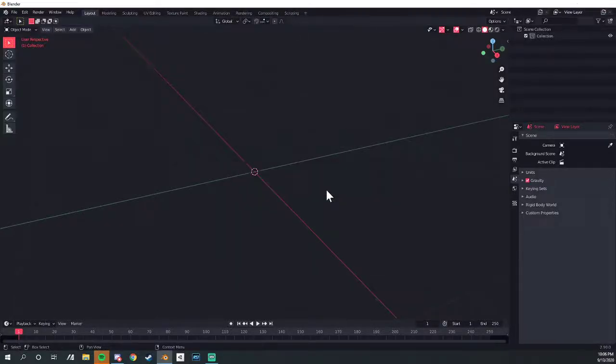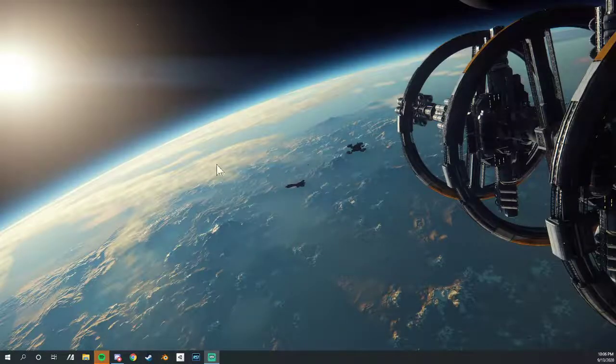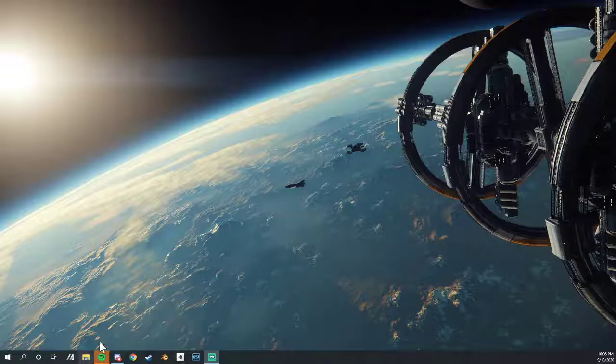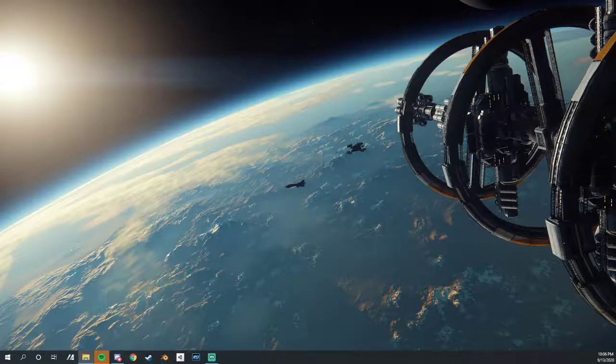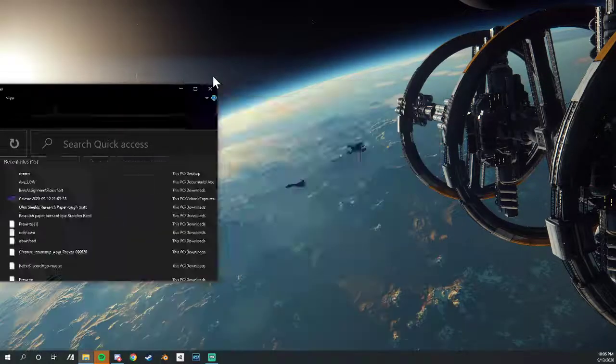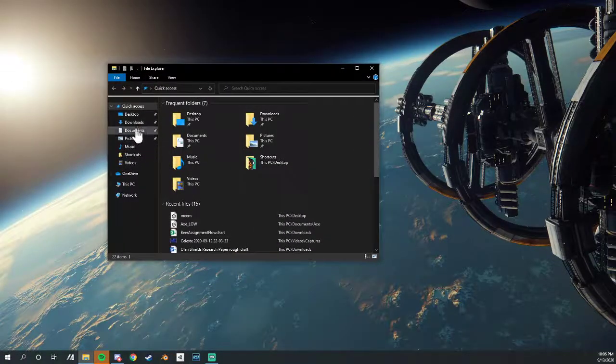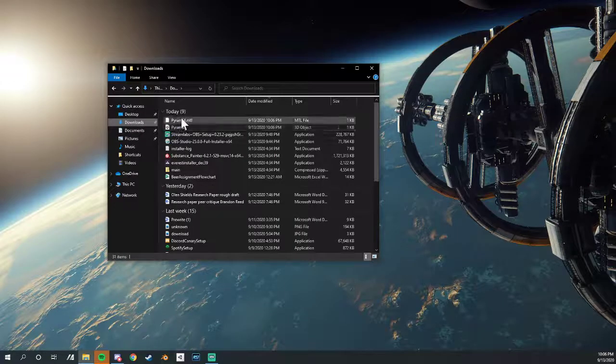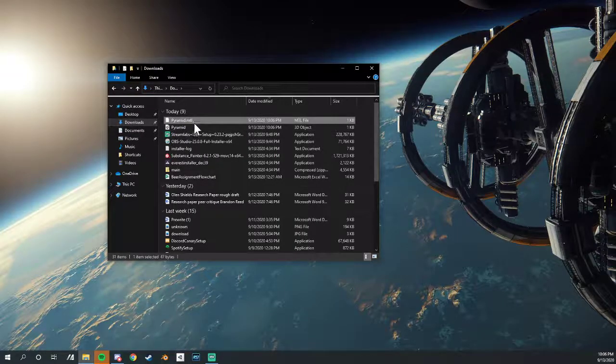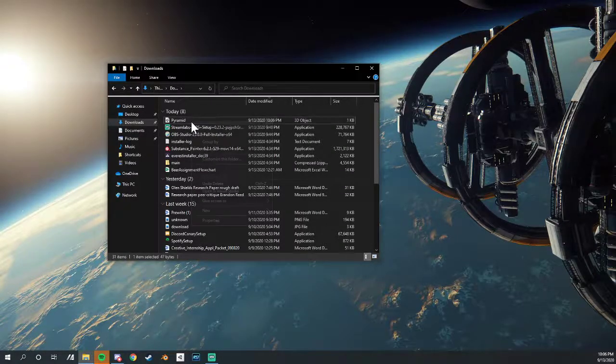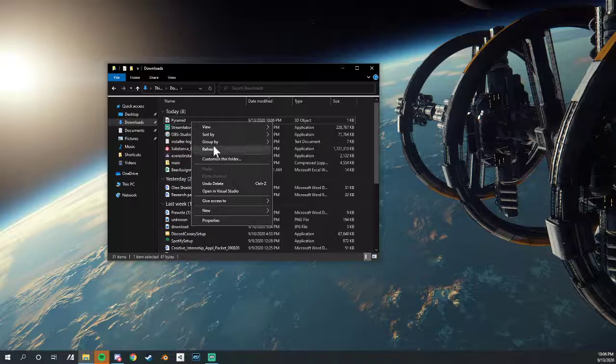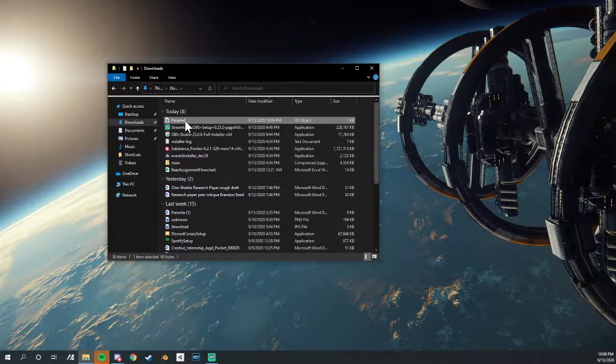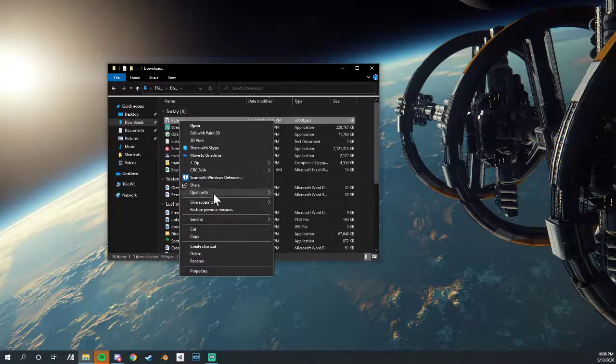Now we're going to close that Blender, we don't need it for the time being, and open up File Explorer, and then we're going to go to Downloads. We don't need the MTL. Then we're going to open this in Notepad.